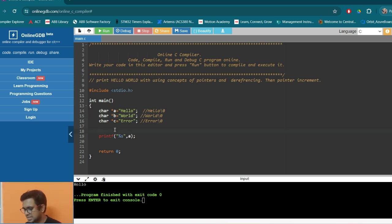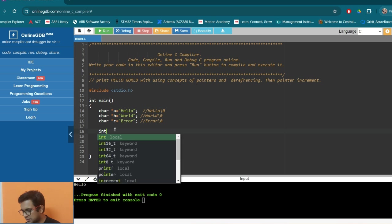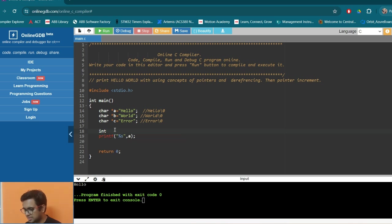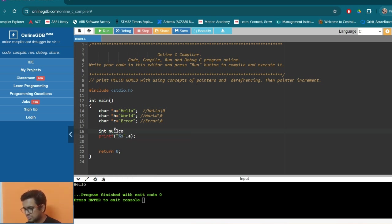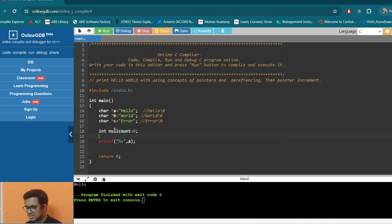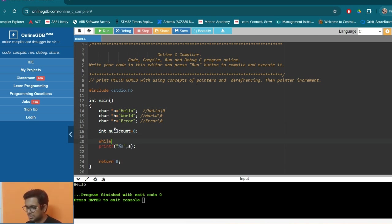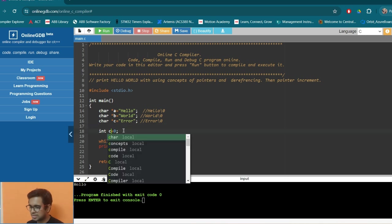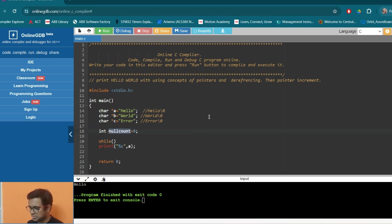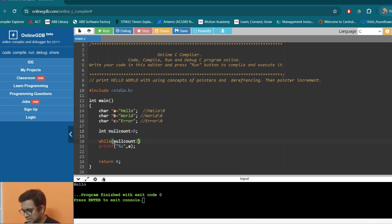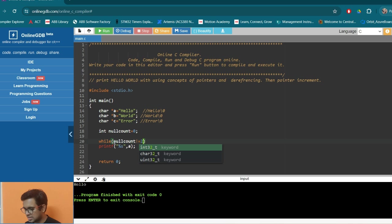So we can say that we need a counter to count the number of null characters. So let's say null count. So initially, null count is zero. And when we want to terminate the loop, we want to terminate the loop whenever the null counter is equals to two. So just copy it, paste it. And we say when the null character is equals to two, we want to terminate.